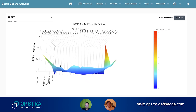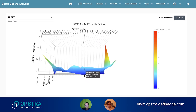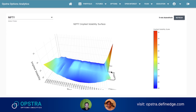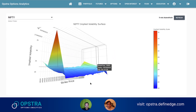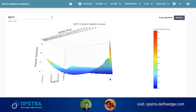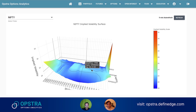One more thing: as you go to out-of-the-money options, the IVs go up — this is a normal phenomenon called the volatility smile. Out-of-the-money options have higher IV because they have higher extrinsic premium, while options close to at-the-money will have lower relative extrinsic value and therefore lower IVs.